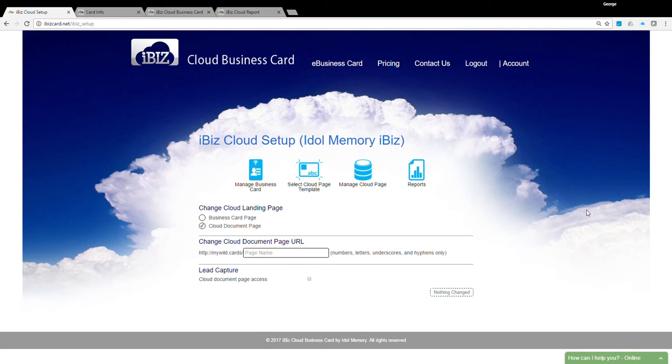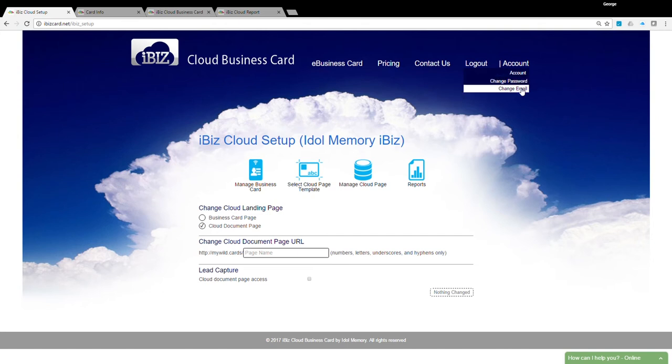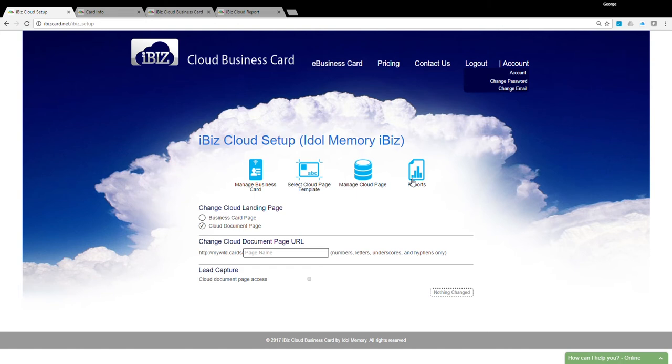To change your username or password, click on the Account link on the upper right corner. Now you are in the main setup page. You can manage your business card, design your cloud document page, or retrieve real-time analytic reports.